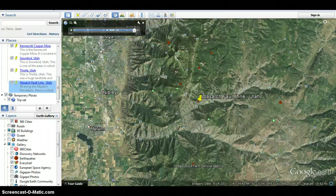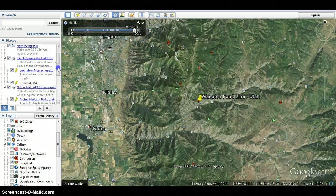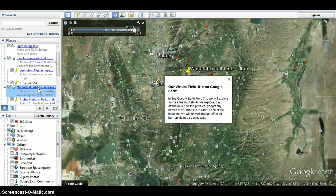And that is the virtual field trip. Pay attention to how the physical geography affects human life in Utah and enjoy.